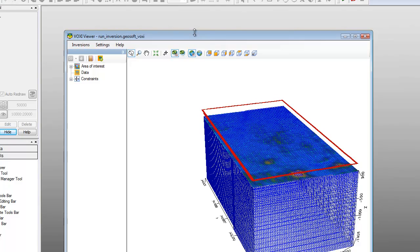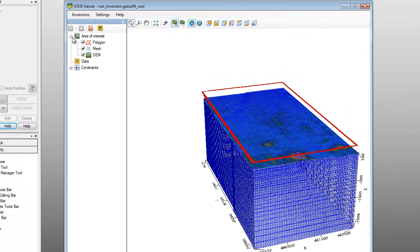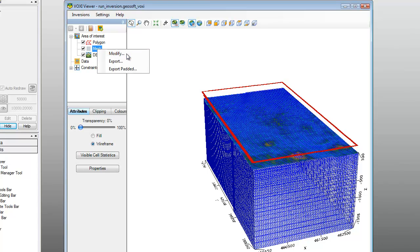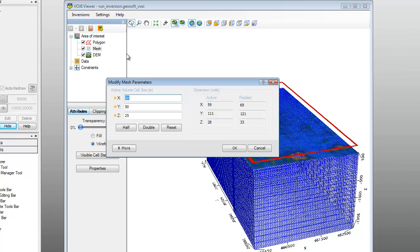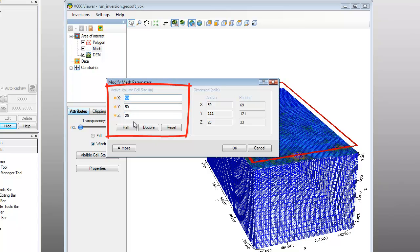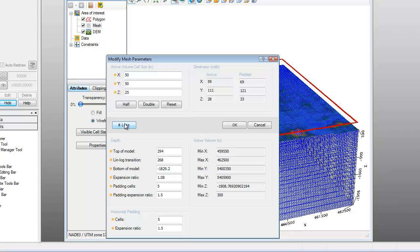You can inspect the area of interest settings by expanding the area of interest in the tree viewer. You can modify any of the specified settings for the mesh and the digital elevation model. Right click the mesh item under area of interest and select Modify. The Modify Mesh Parameters dialog is displayed. Here you can modify the active volume cell size that affects the model resolution. Click More for further mesh parameters that you can modify for the model. At any point, you can click the question mark icon on the title bar to see all the available dialog options. If you are satisfied with the parameters, click OK.